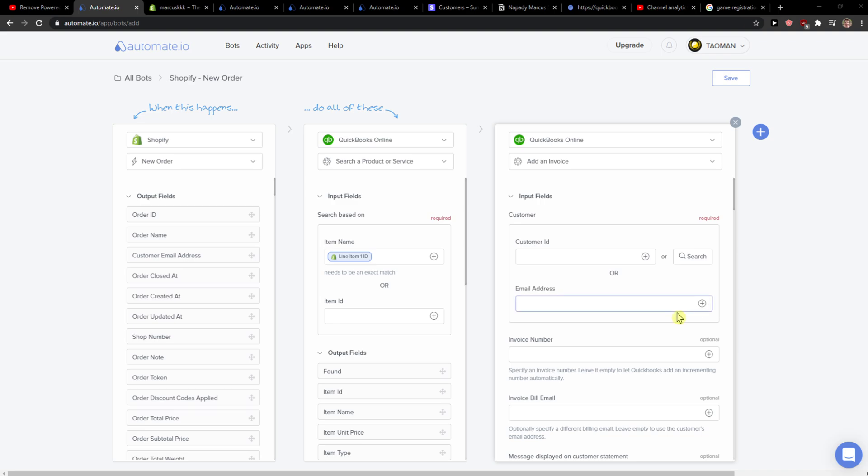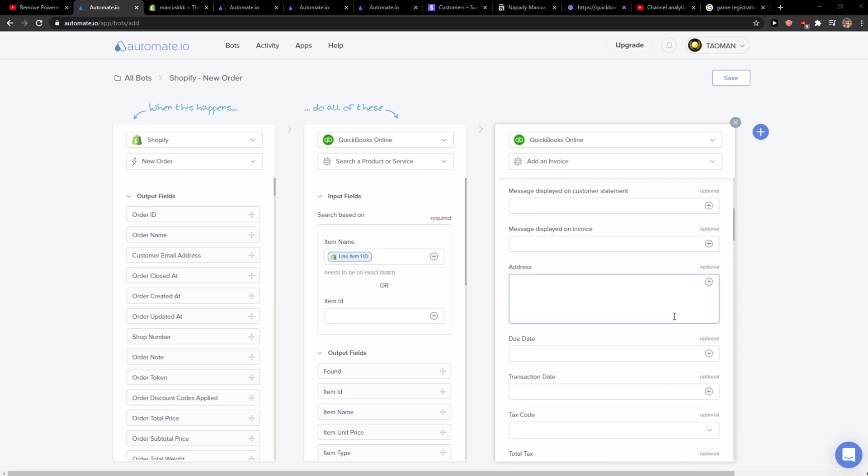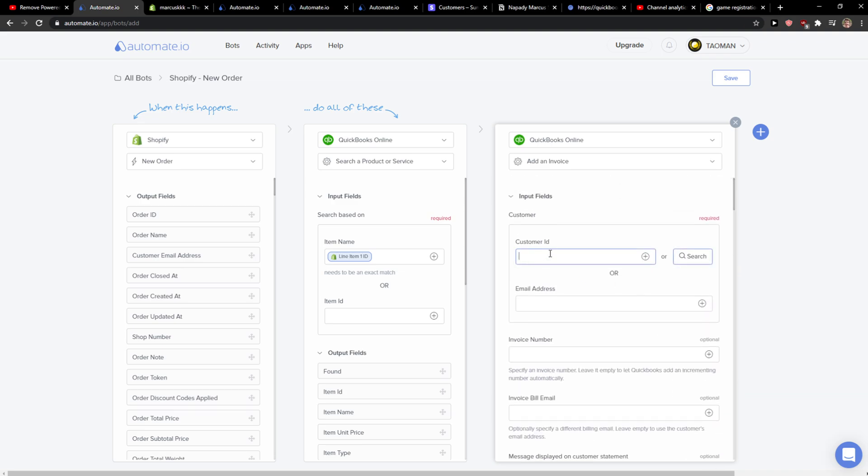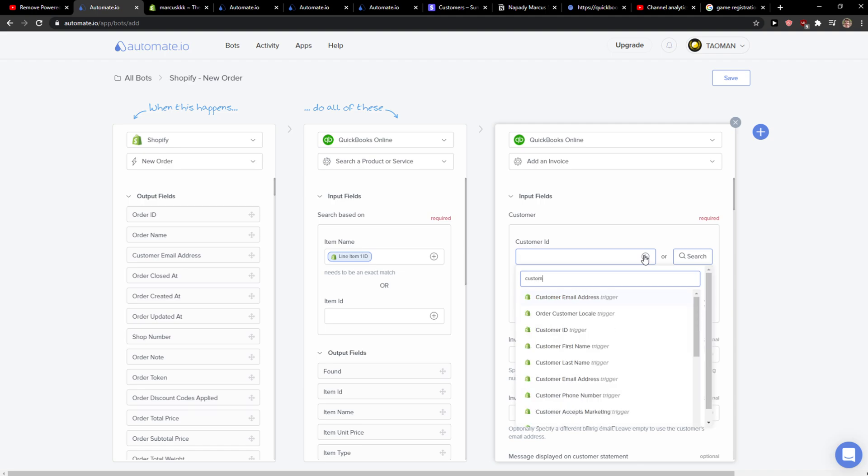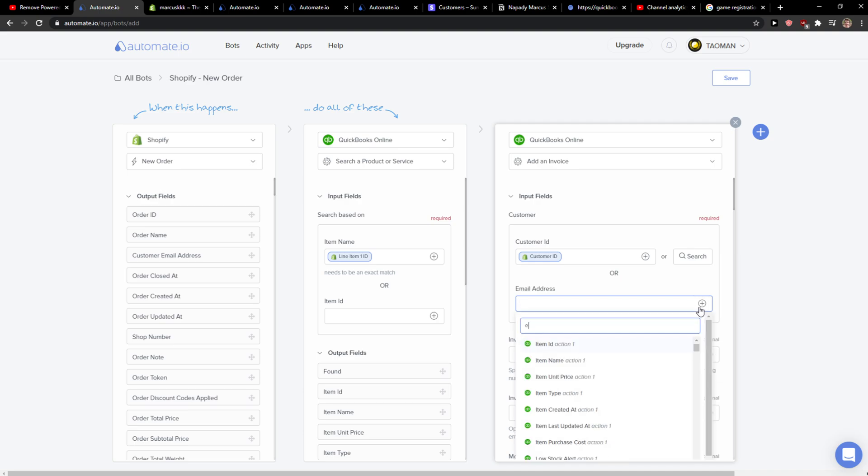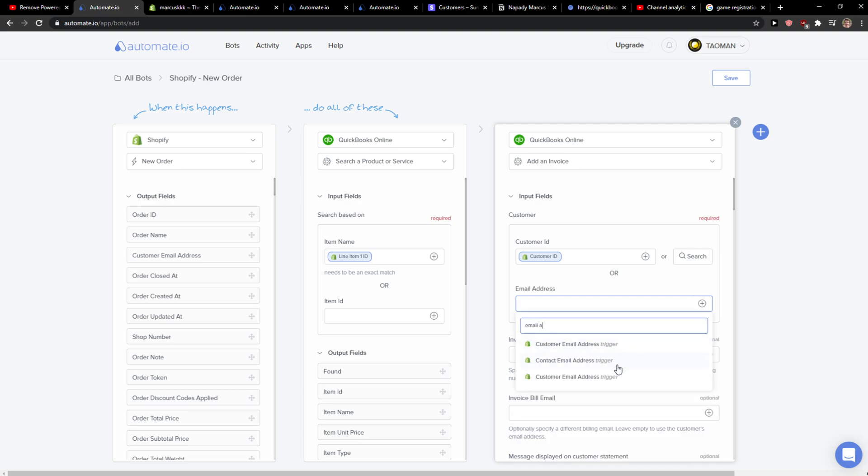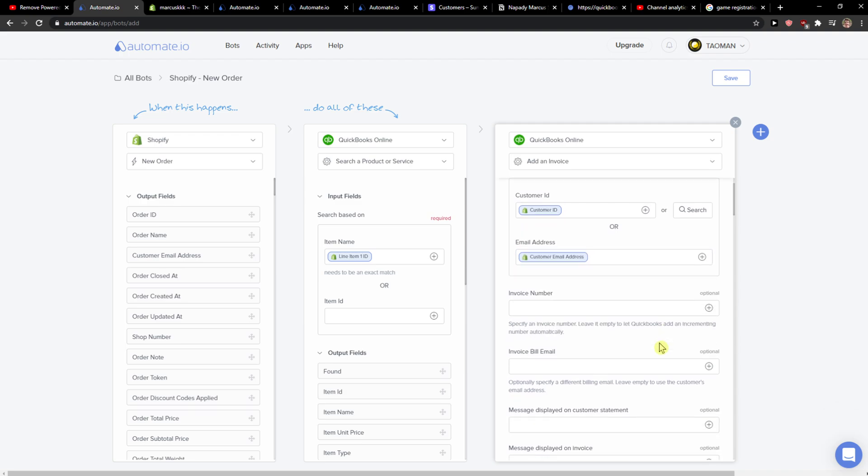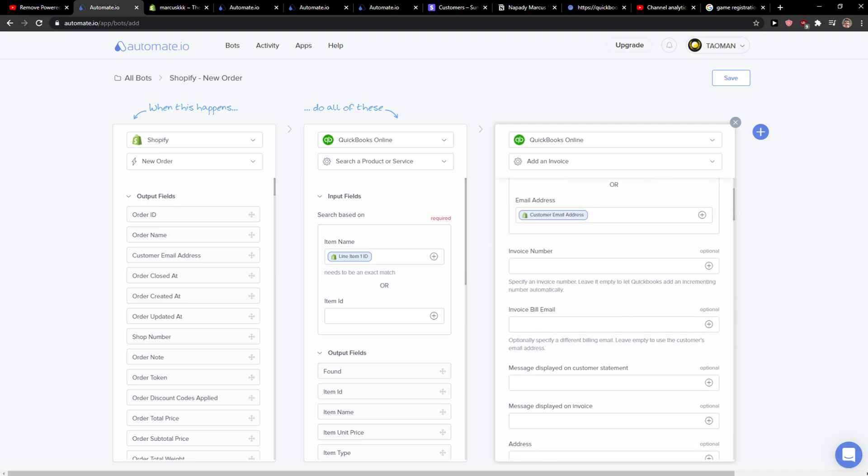And you just choose things here like customer ID, and you're gonna select customer ID here, email address, customer contact email address, customer email address. Yes, you're gonna see invoice number here that you can edit.